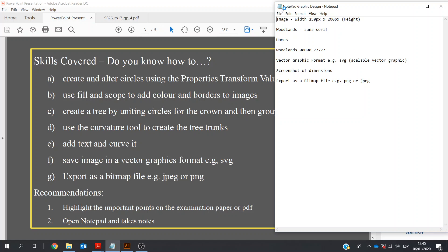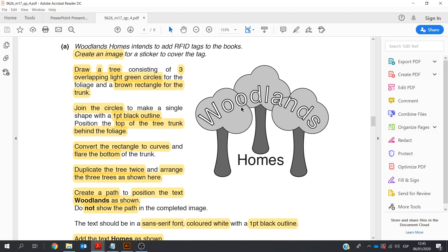This is much more useful than using a word processing application. Let's look at these on paper. We're asked to recreate this image — talking about three overlapping light green circles with a brown tree trunk. The circles should have a one-point black outline at the top of the tree trunk, behind the foliage, and we need to convert the rectangle to curves with a flare at the bottom. We need to duplicate the tree twice and arrange the trees just like in the image.